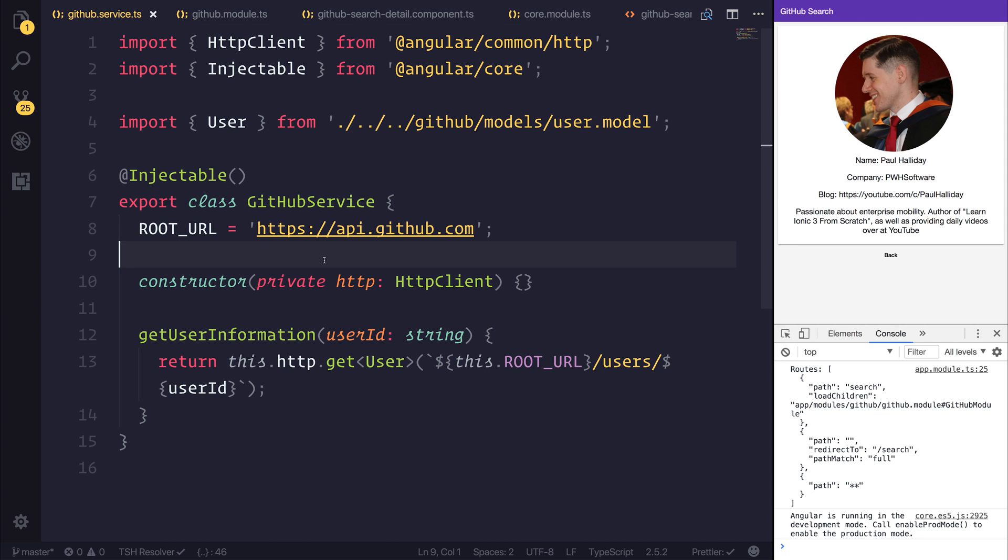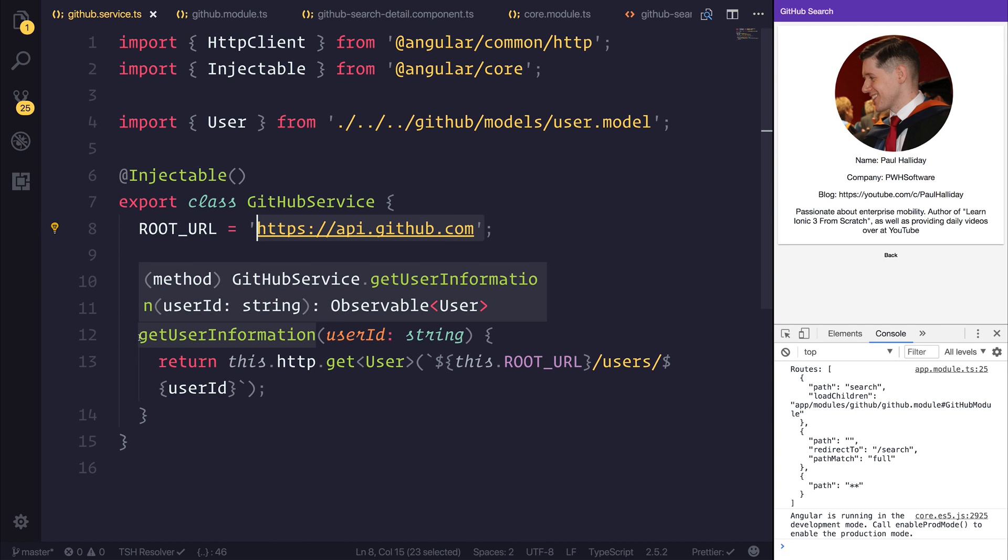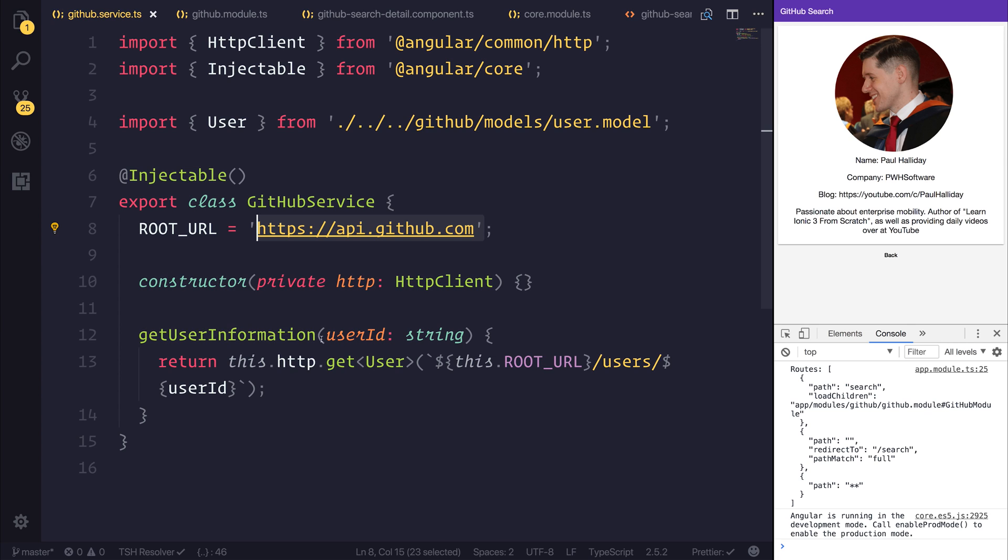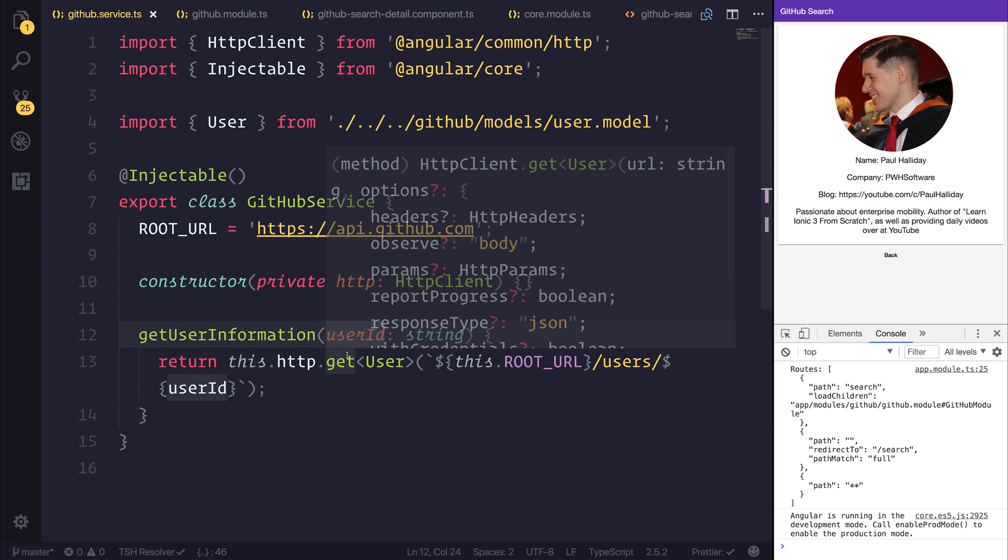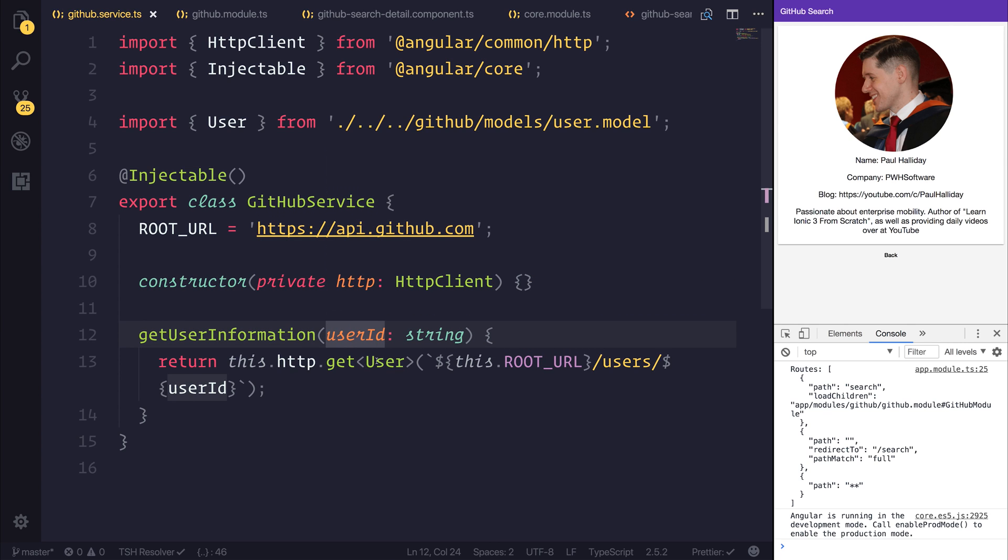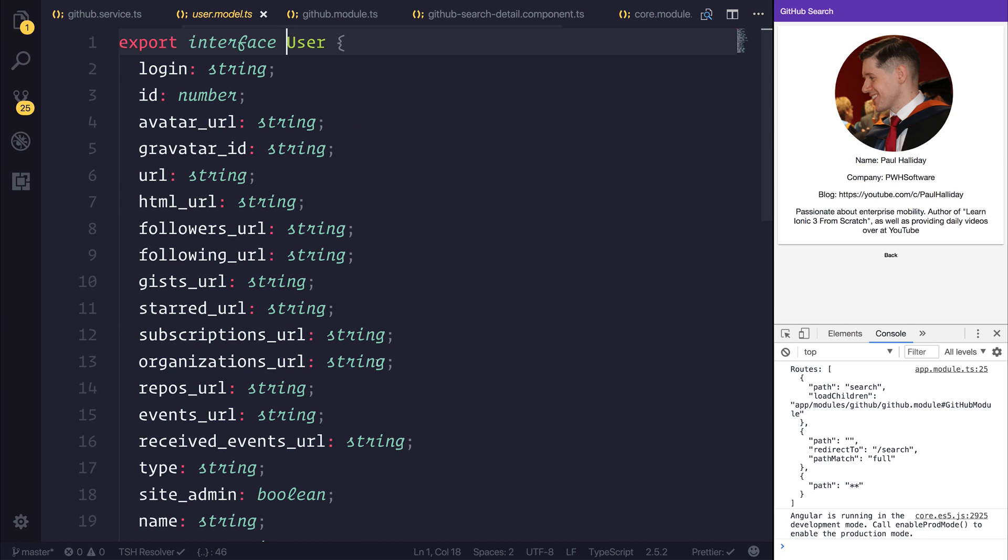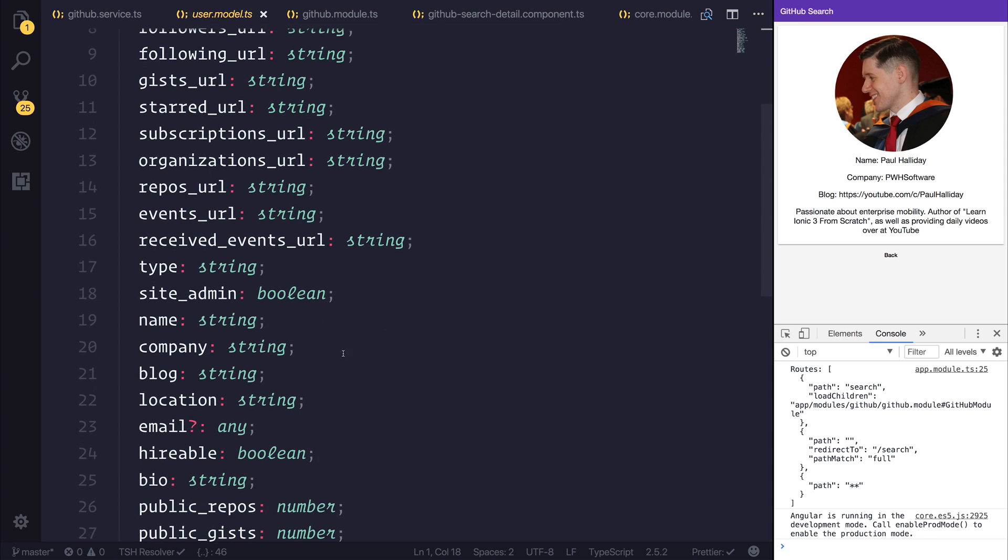And it's a very simple service. What this does is define a root URL, which is of course the GitHub API. And we have one function, get user information. We pass a user ID and this returns us a user, which of course has a variety of different things, such as a name, company, blog, and much more.